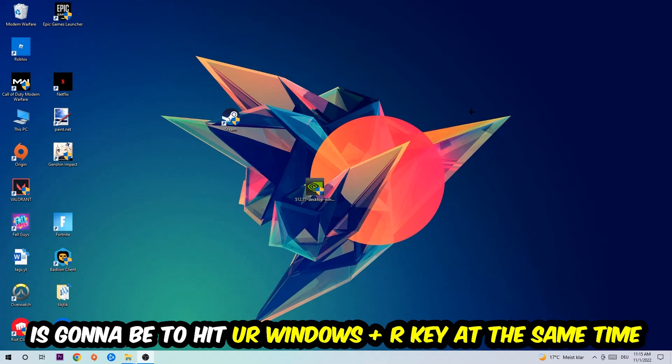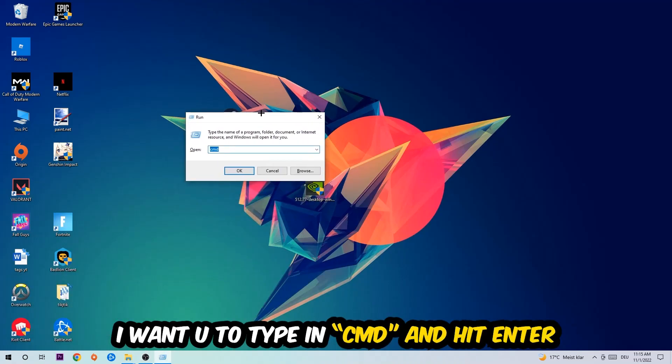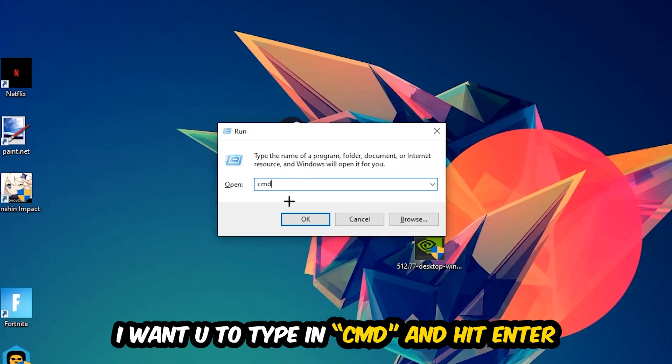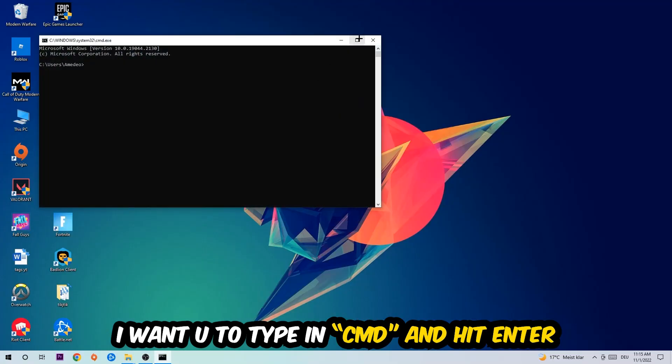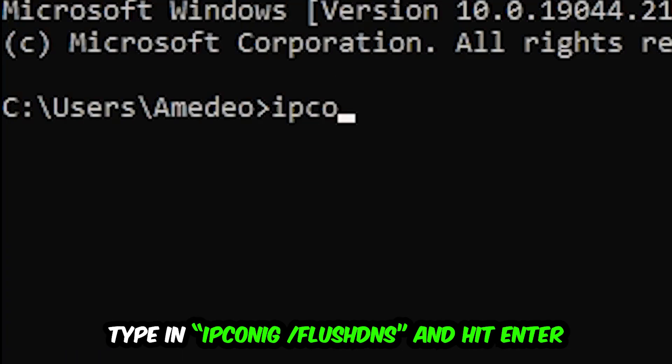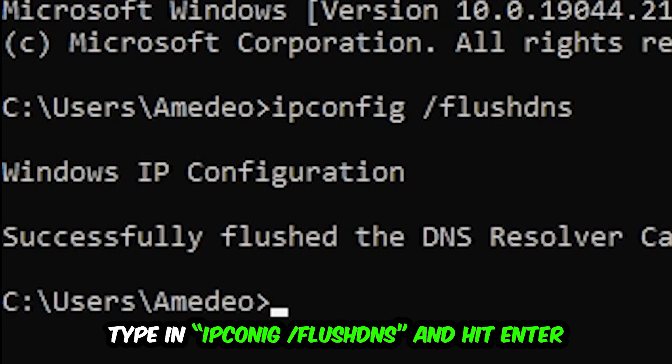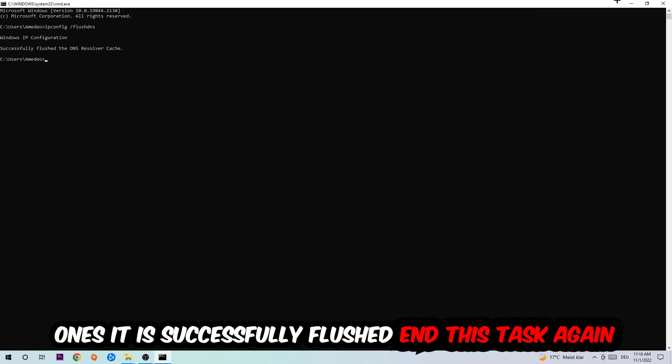This tab will pop up. I want you to type in what I already typed in, so CMD, and hit enter or okay. This tab will pop up and I want you to type in what I'm going to type in: ipconfig space slash flushdns. Hit enter. Once it is successfully flushed, as you can see, you should be able to end this task.